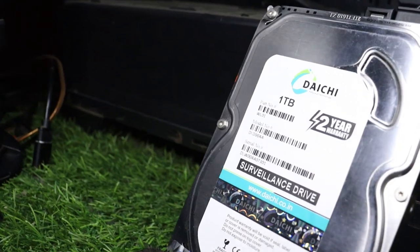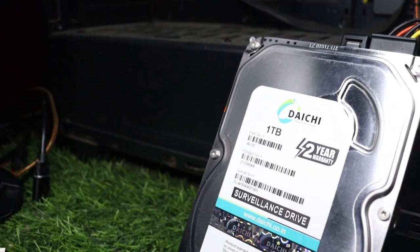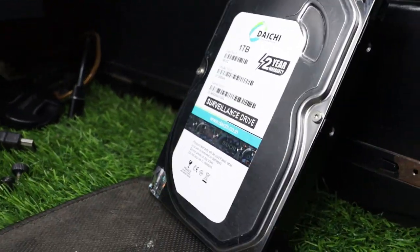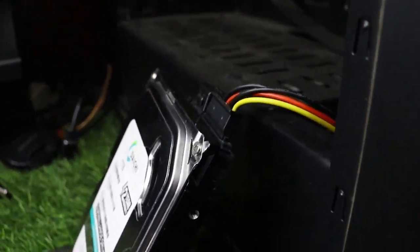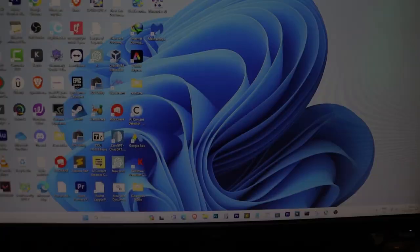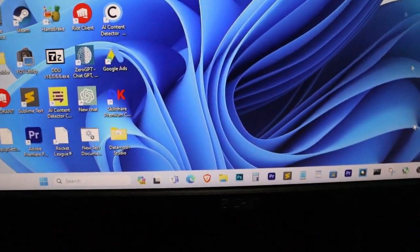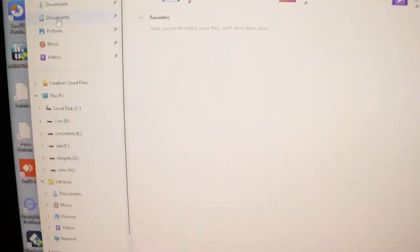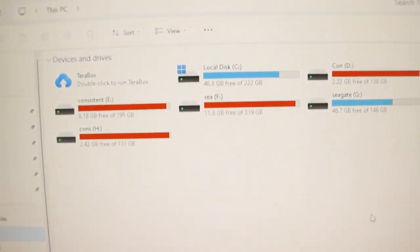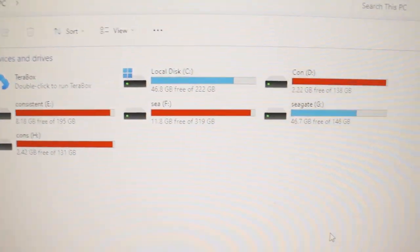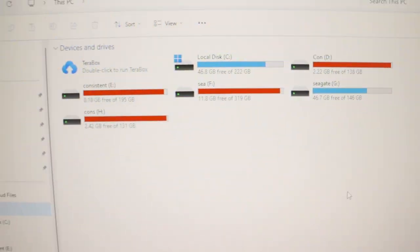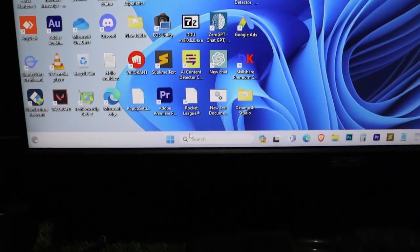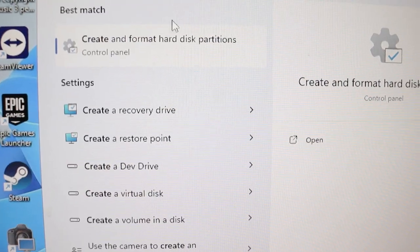Installing it was straightforward, but we had to set up a new partition since it's a new drive. I'll guide you through this process in the video.